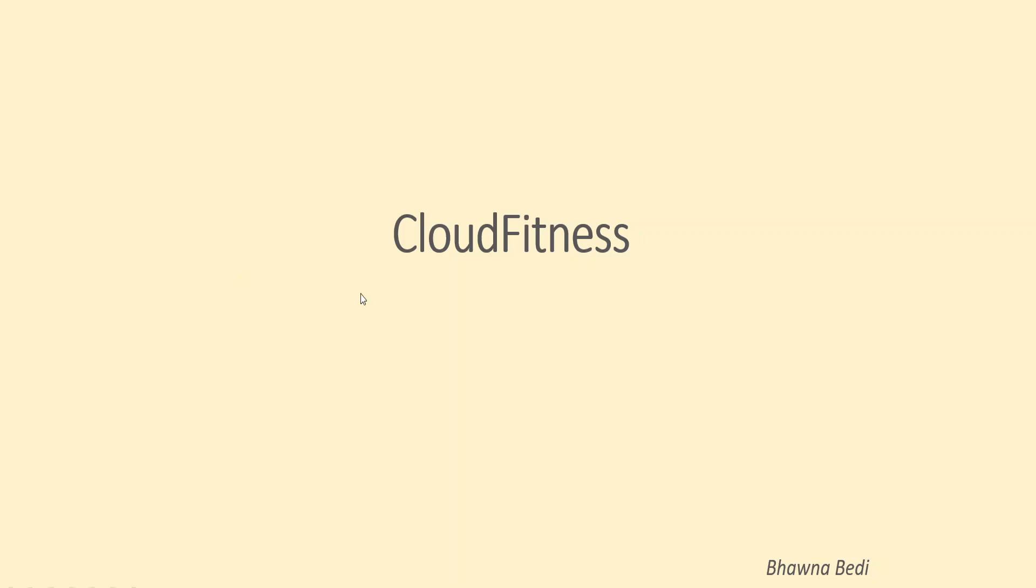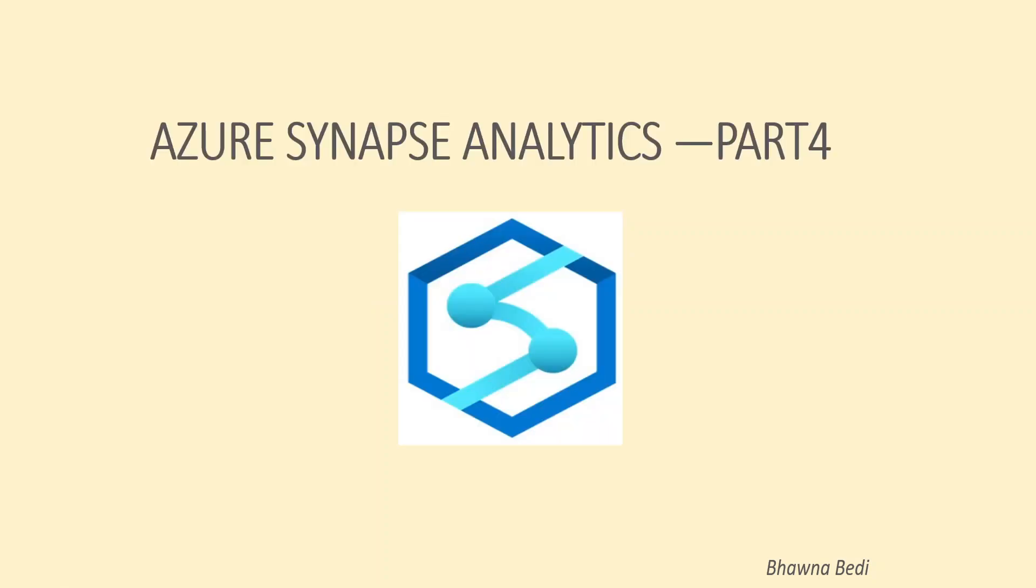Hello and welcome to everybody on Cloud Fitness. Today this video is in continuation to Azure Synapse Analytics playlist series that I have, and this is part four of the series.